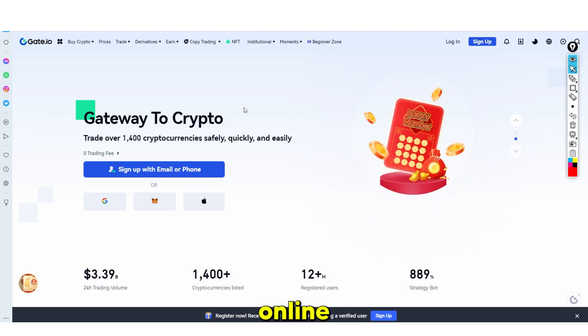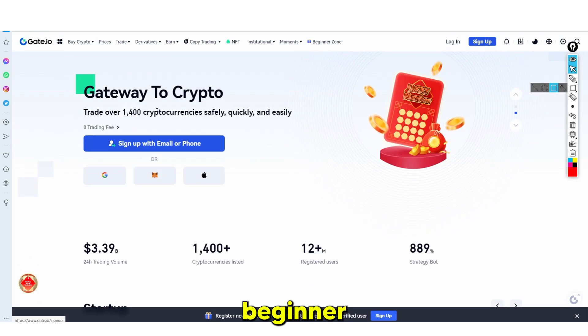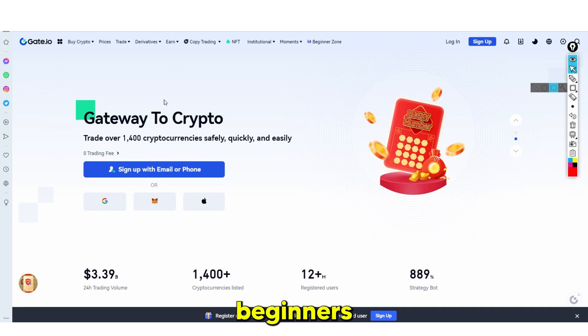In this online tutorial, I'm going to be showing you guys exactly how you can make over $150 a day as a complete beginner, and how people are making money with Gates.io. It's definitely one of the best platforms out there for beginners because this is a platform which houses many different cryptocurrencies.